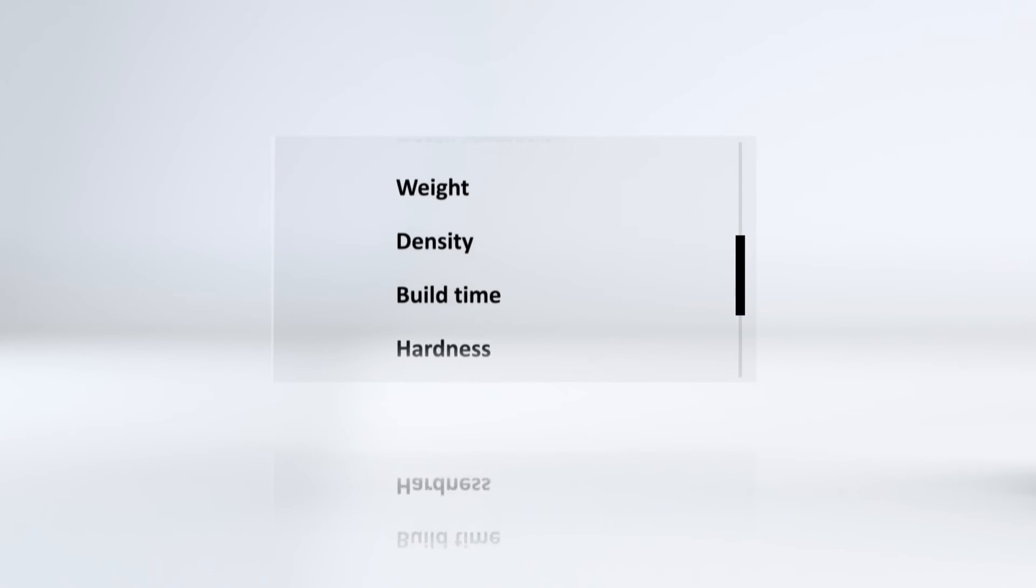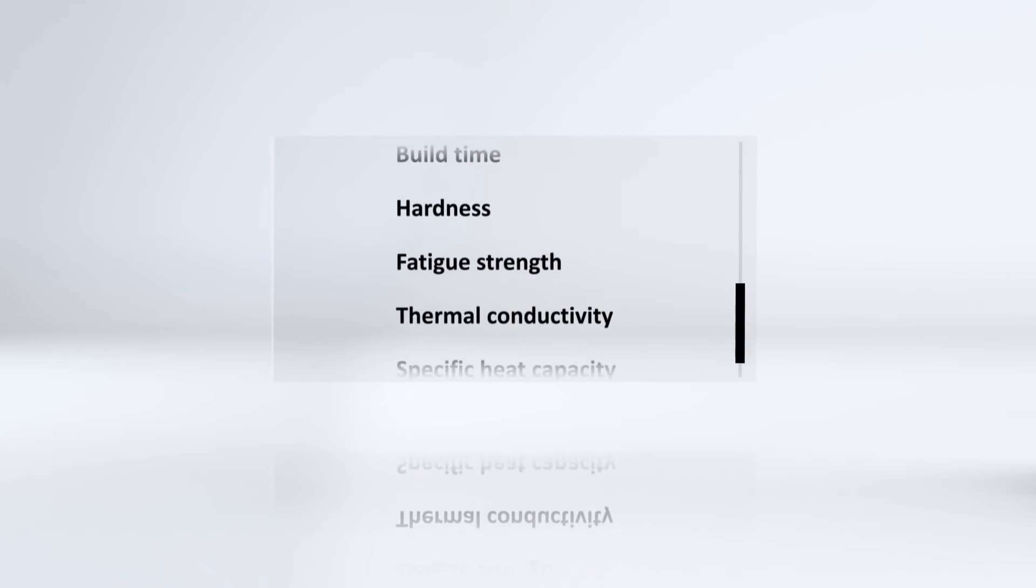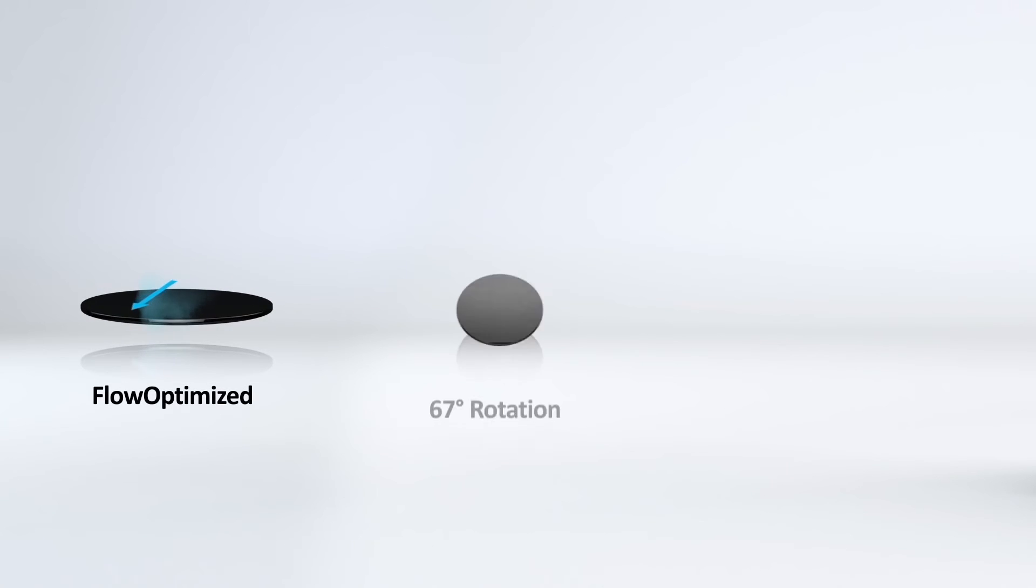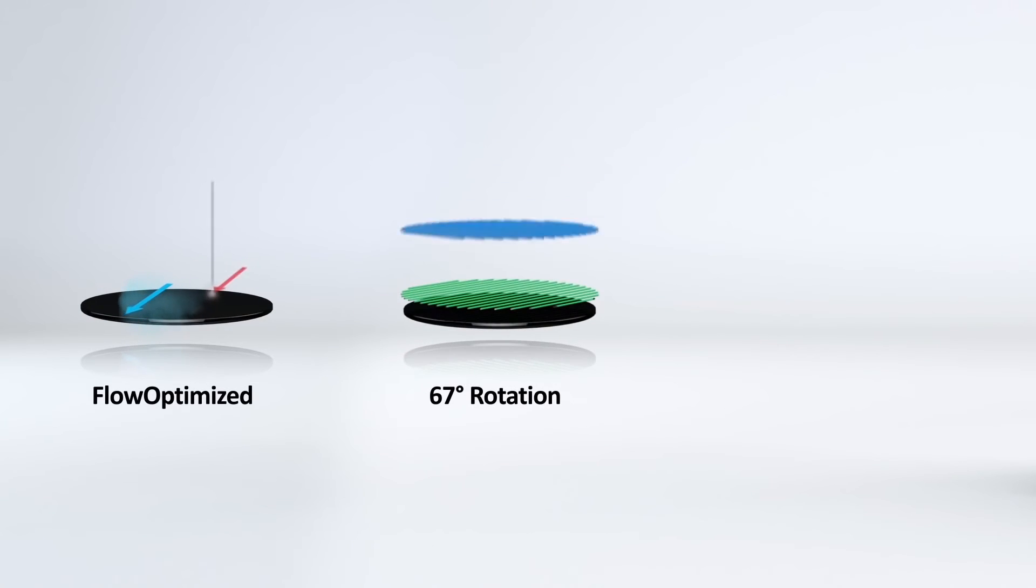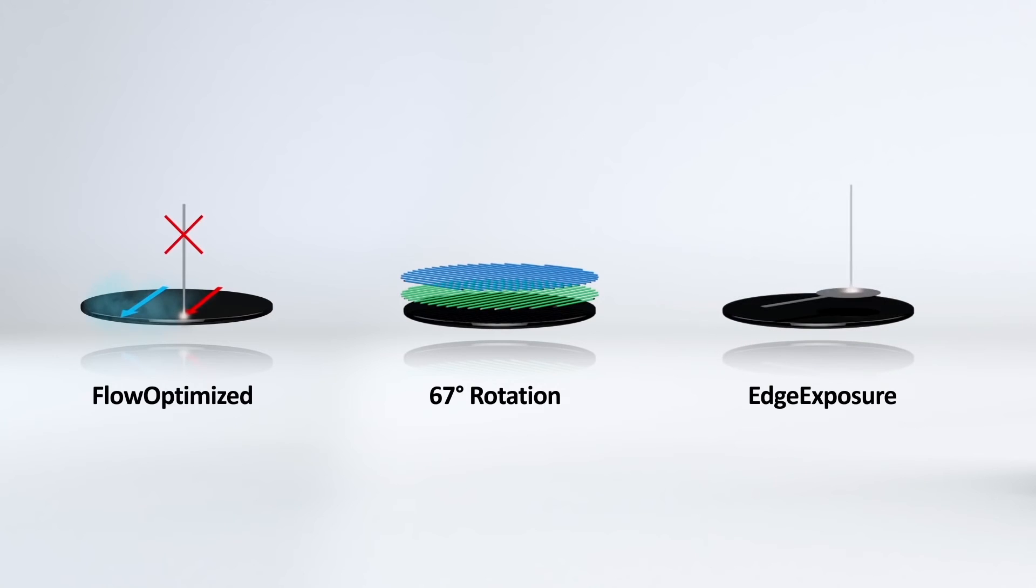Now you can push the boundaries of component quality even further. A unique feature of the EOS parameter editor is its patented exposure strategies.